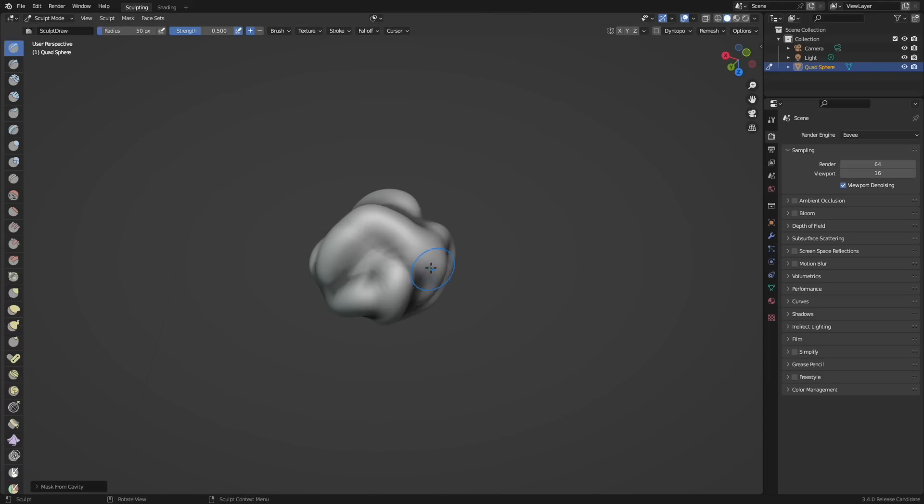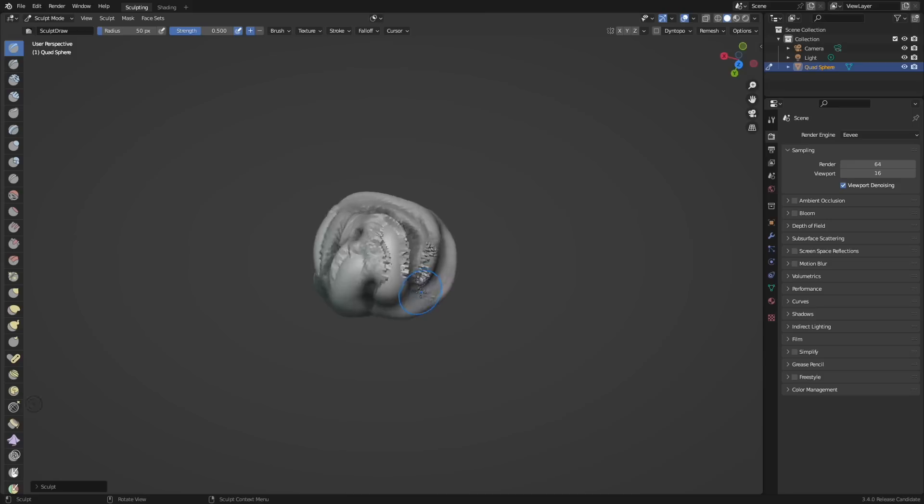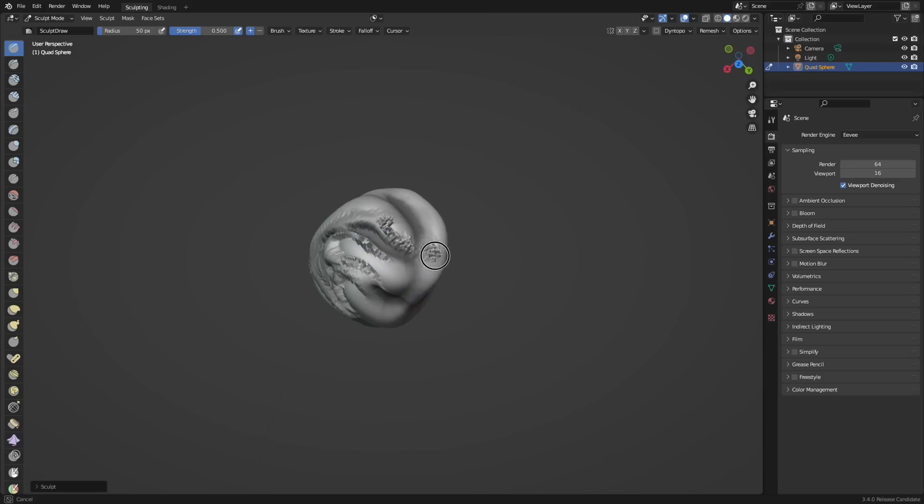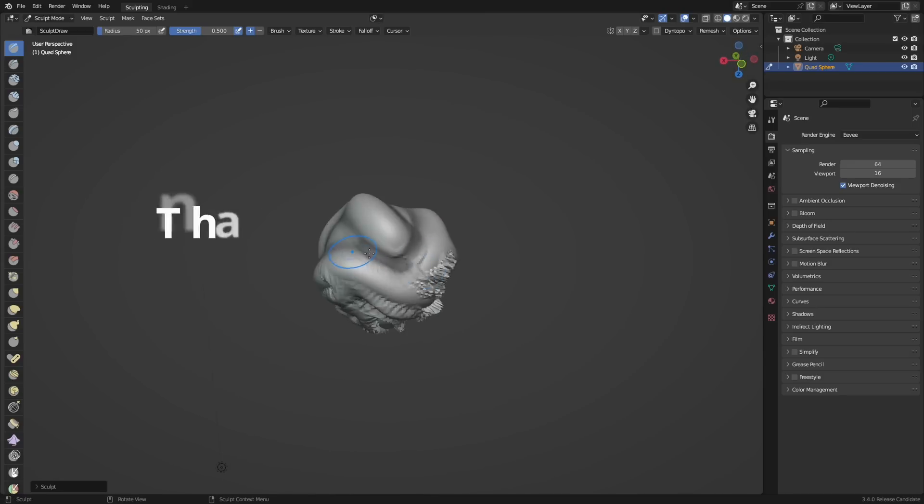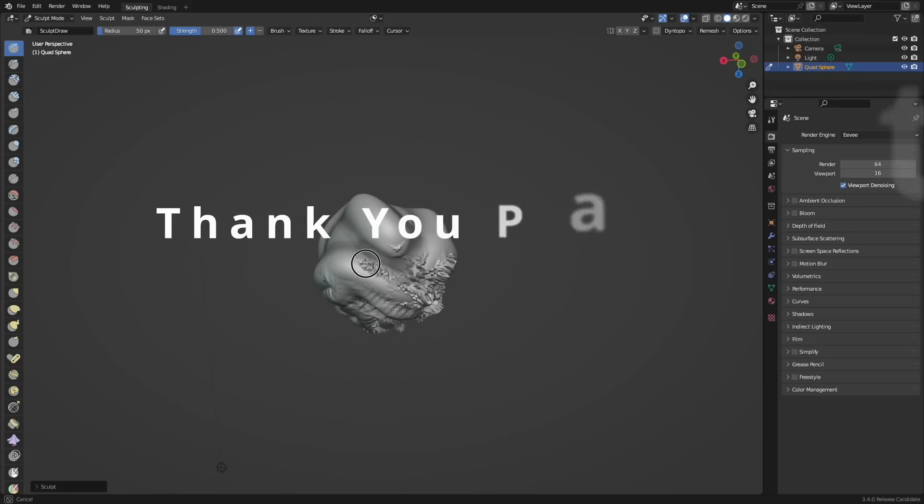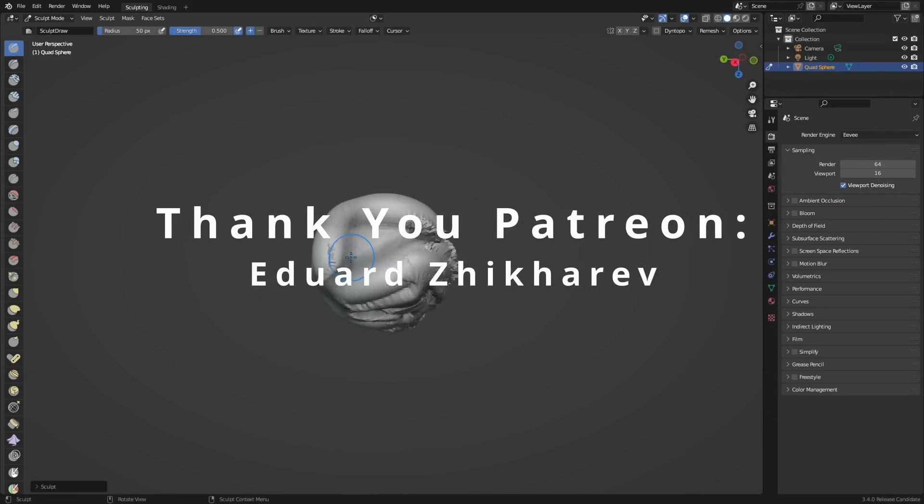While that's most of the changes in Blender 3.4, there's of course other more minor features, but if you want to read the release notes so that you can see all of them I'll have a link in the description. Anyways, let me know what you thought about Blender 3.4 and do you think I should do more videos covering Blender updates? Aside from that, thanks for watching and I'll see you later.